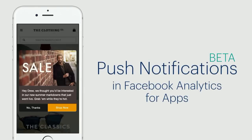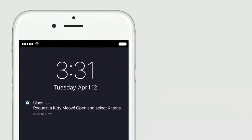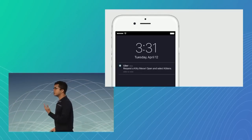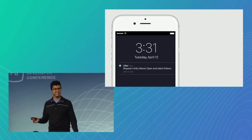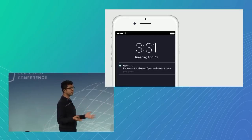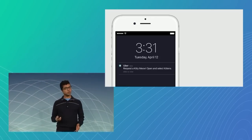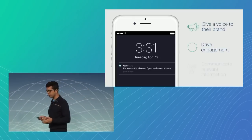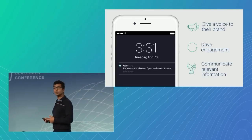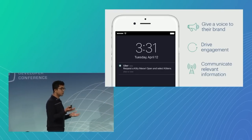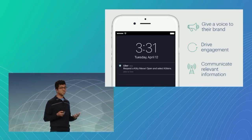But before we dive into the product, let's take a step back and talk about why push notifications are important. Whether you're a large ride-sharing app looking to reward your riders with promotions, or maybe you're a small e-commerce app looking to re-engage your audience, push notifications have become a recognizable, familiar, and ubiquitous channel for all sorts of businesses. Developers and marketers use push notifications to give a voice to their brand, drive engagement, and communicate relevant information in a timely manner. But as I'm sure many of you know, using push notifications well is quite a challenge.